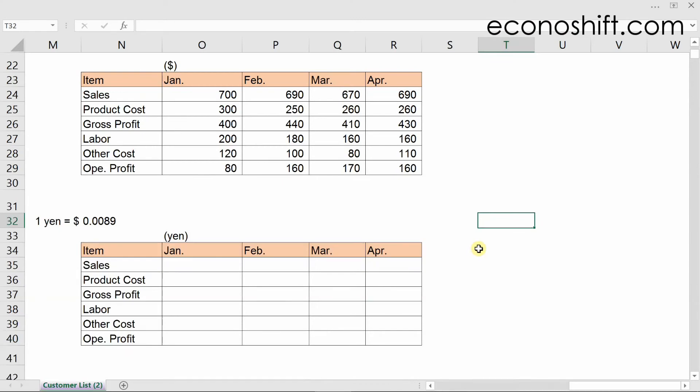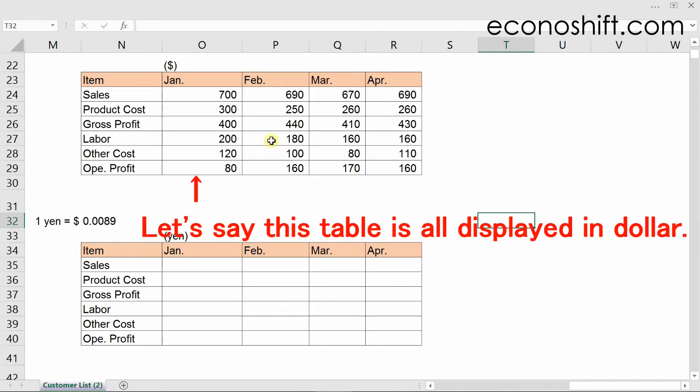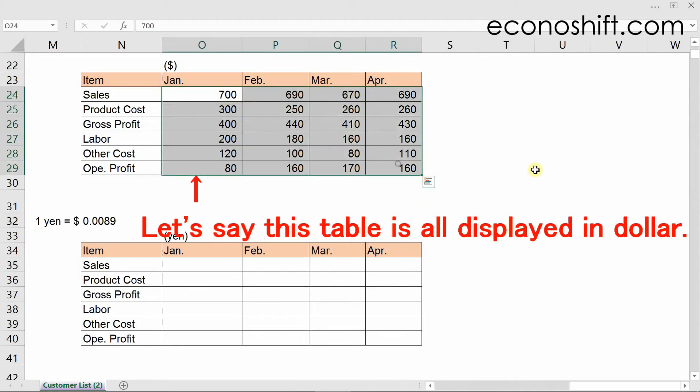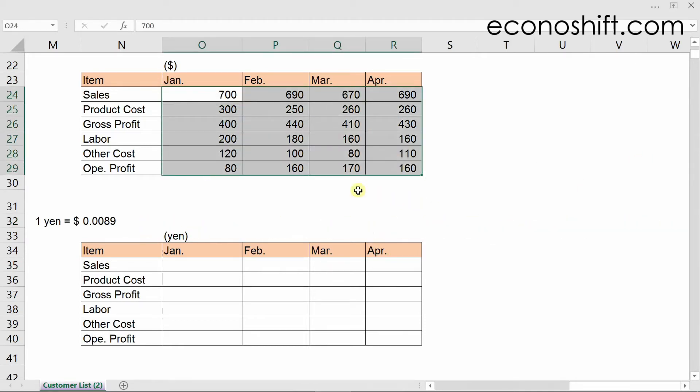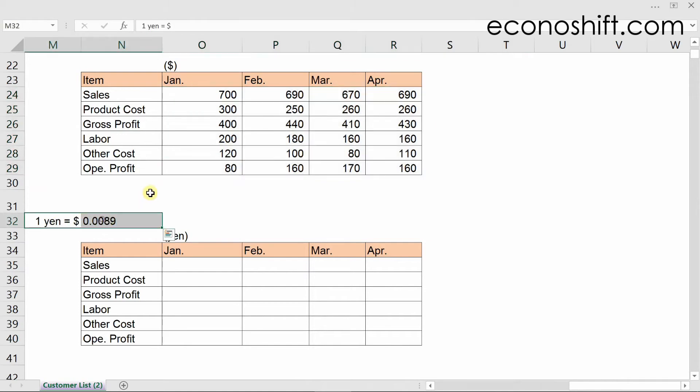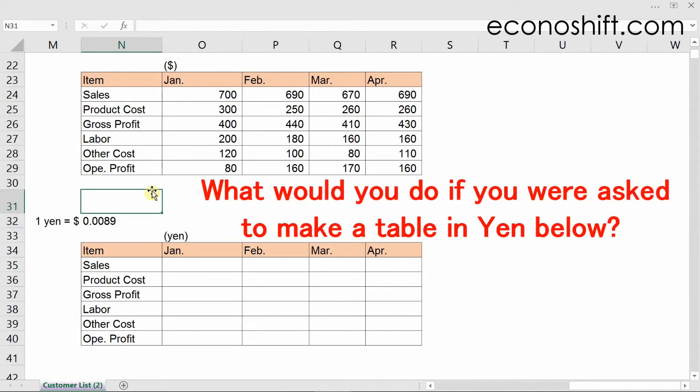Let's see the next example. I recently did a similar task at work. Let's say this table is all displayed in dollar. Today, 1 yen equals 0.0089 dollar. What would you do if you were asked to make a table in Yen below?